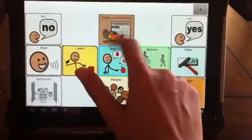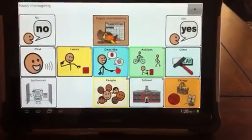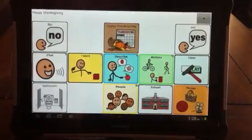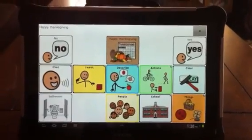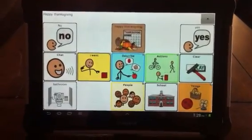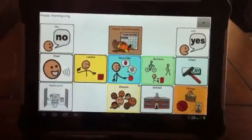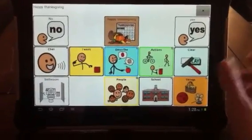Let's double check our message — we're going to tap Happy Thanksgiving. Happy Thanksgiving. So that's how we add and delete buttons on the NovaChat 10. Thanks for watching, and visit the adventures of room83.blogspot.com.